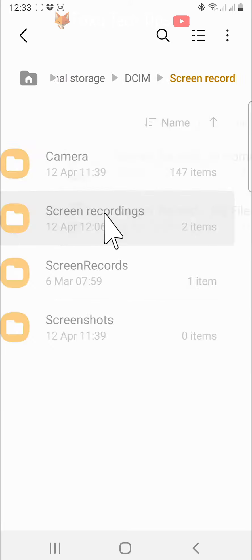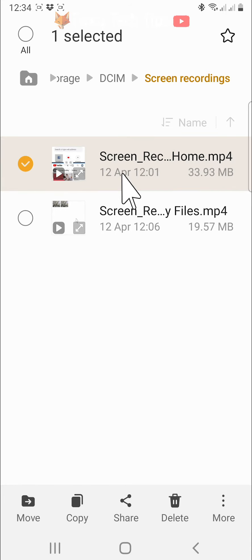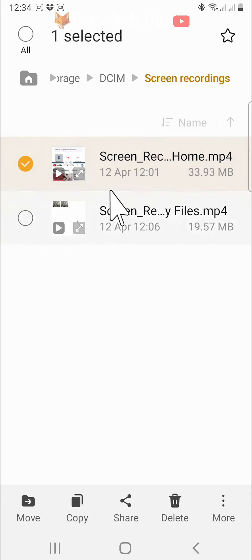Hold down on the file to select it. If you want to select more than one file, you can tap to select other files.